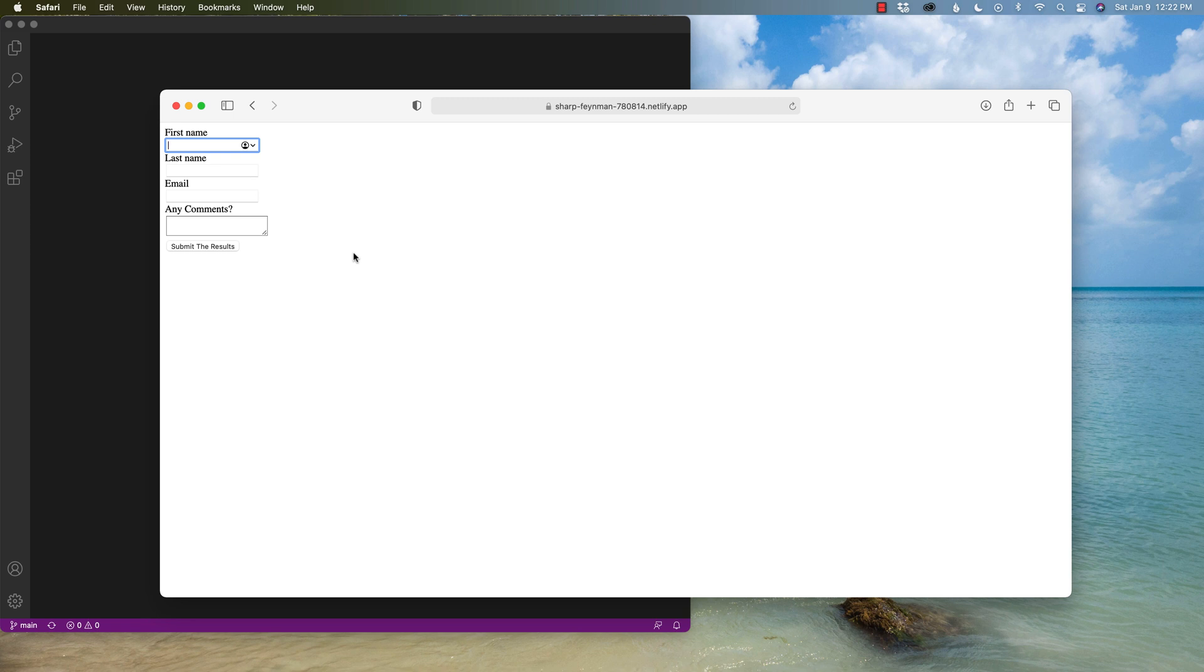Hey, what's going on? This is Hayden with the Designer Who Codes and in a previous video I talked about using React and Netlify forms.